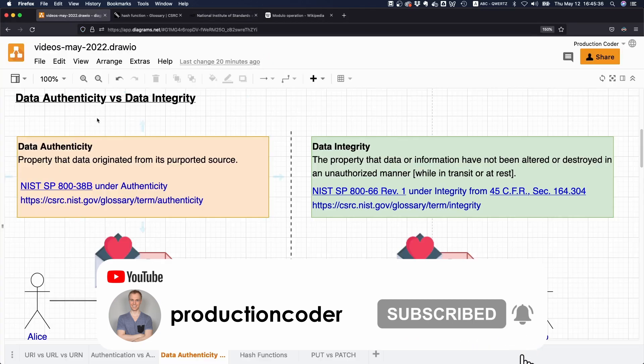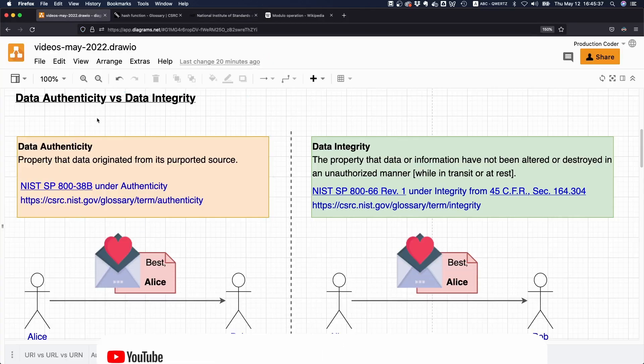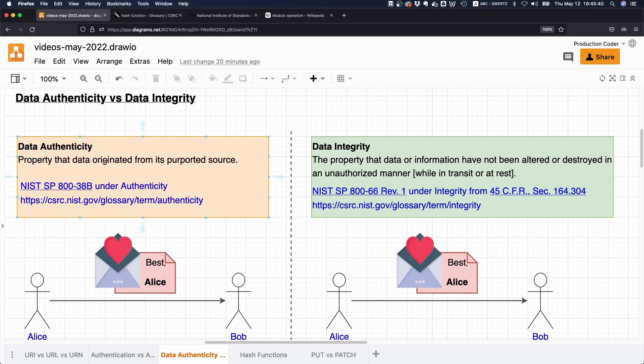What they say about authenticity is that it's the property that data originated from its purported source. I really like the definitions from them—they're always so short and concise.